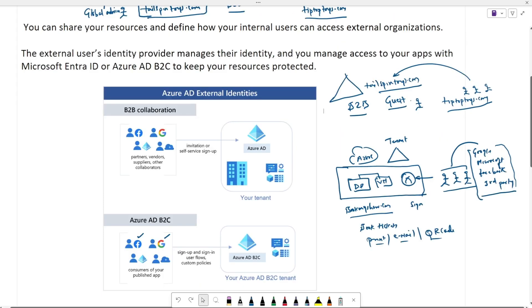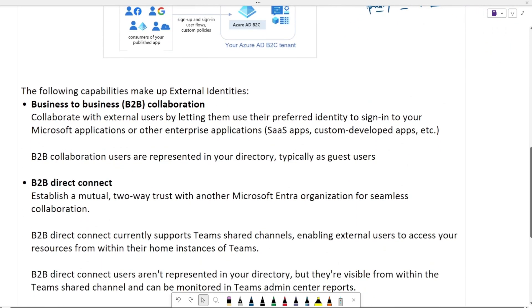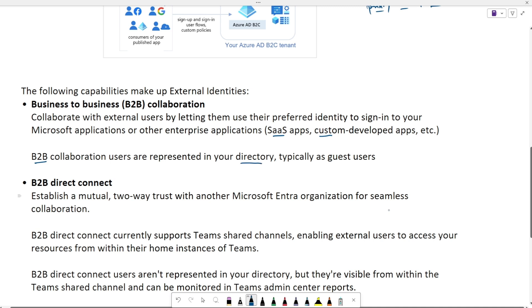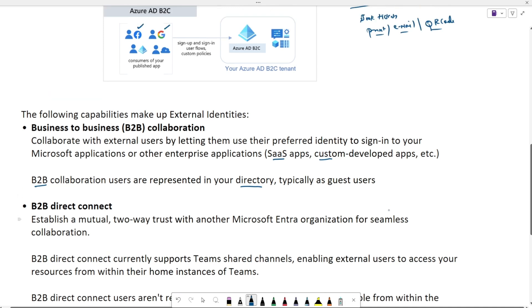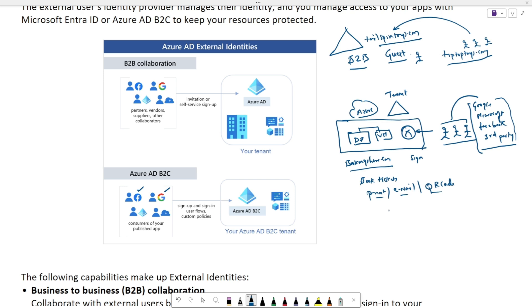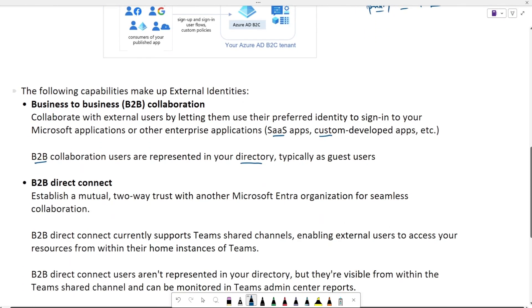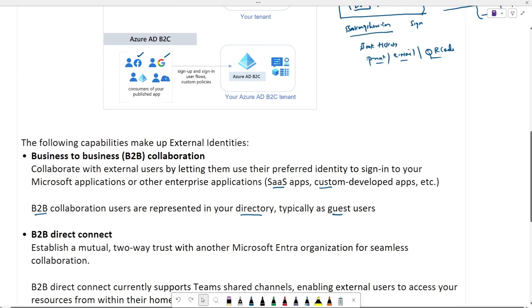In B2B, you can collaborate with external users by letting them use their preferred identity to access SaaS applications or custom-developed applications. B2B collaboration users are represented in your directory — the users who are part of TipTopToys.com will be represented in TailspinToys.com as guest users.